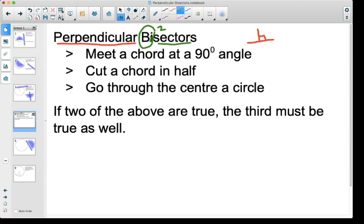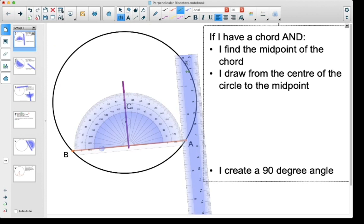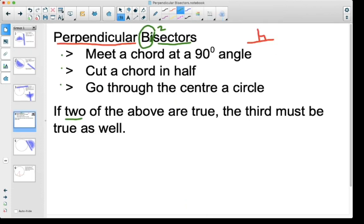The reason I did all three of those examples separately was to show you that if any two of these three things are true, the third one also has to be true. The first one: we had a chord, found the midpoint, went from the center of the circle to the midpoint — so we cut the cord in half and went through the center — and what happened was we created that 90 degree angle. Most of the time we're going to see that something's cut in half and it goes through the center of the circle, and that's going to give us our 90 degree angle, which will help us find missing side lengths.